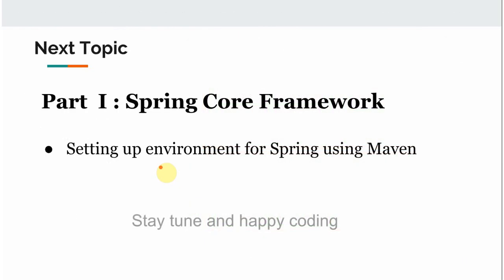So let's get started with the first part of the Spring core framework. The second video will be on setting up the environment for Spring using Maven. That will be in the next video, so stay tuned and happy coding.